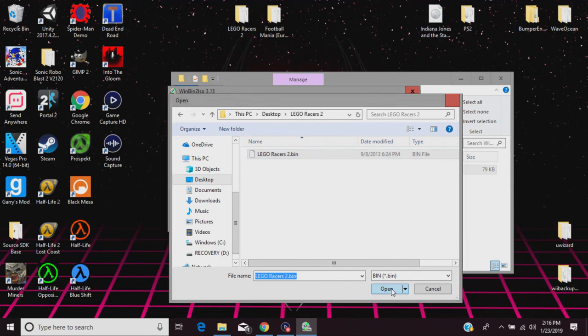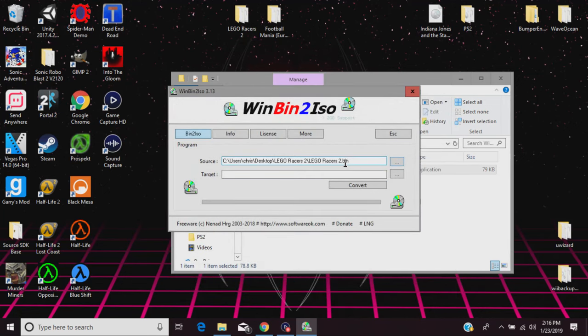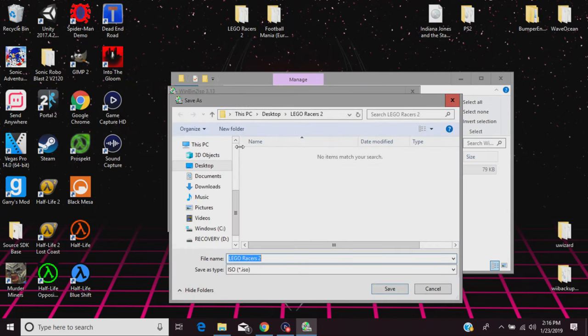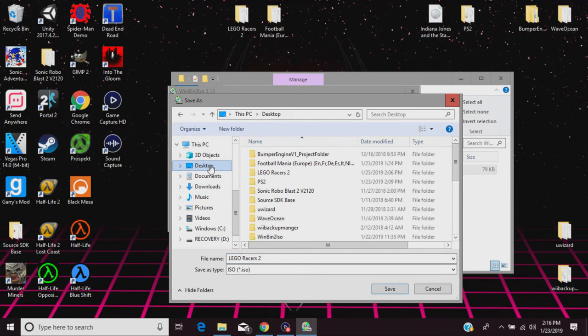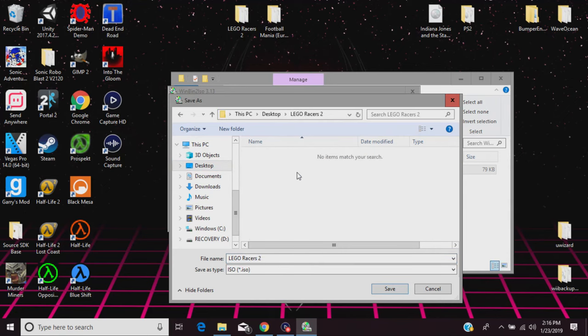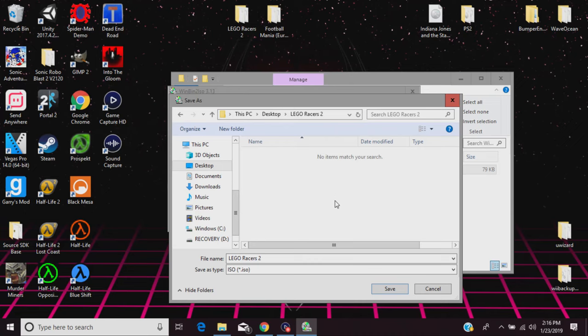And for target, that's where it's gonna save at. So what we're gonna do is hit the tab again, and what I like to do is go back to desktop and select Lego Racers 2, or whatever game that you've downloaded. Select the folder again, and of course it'll say no items match your search. That's okay. You can rename the file whatever you want to, but as for me I'm just gonna leave it there. Save the type as ISO and just hit save.